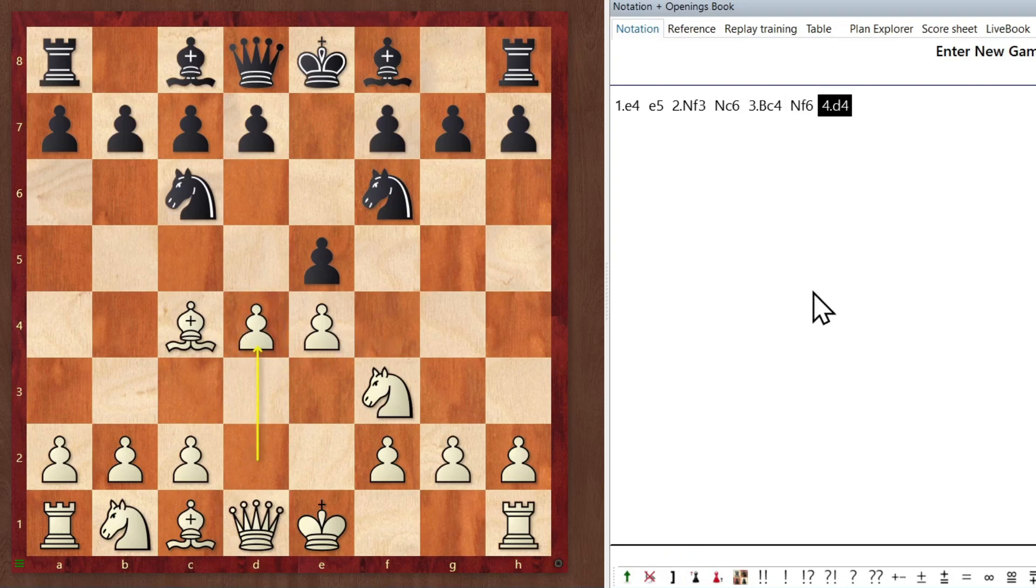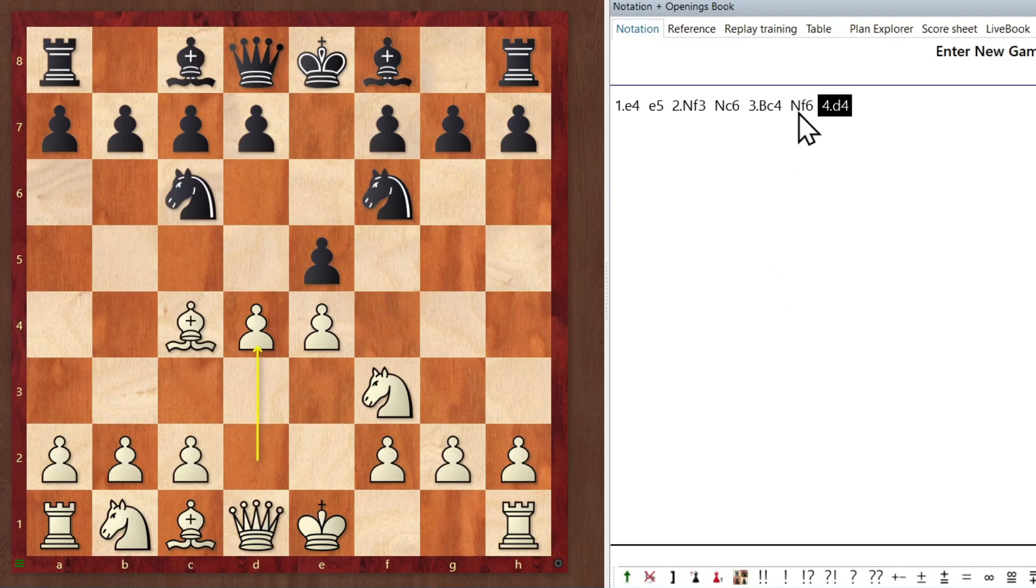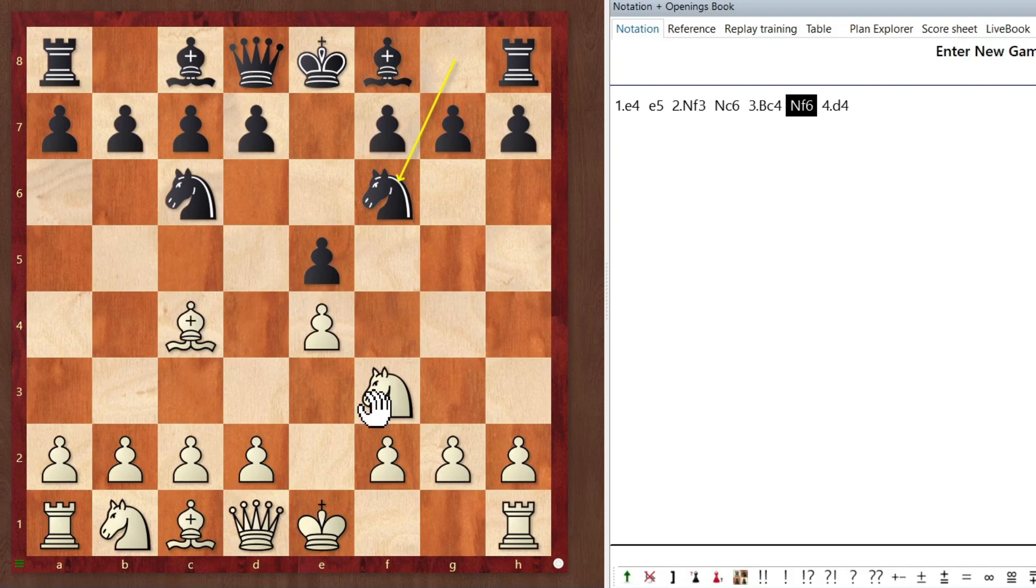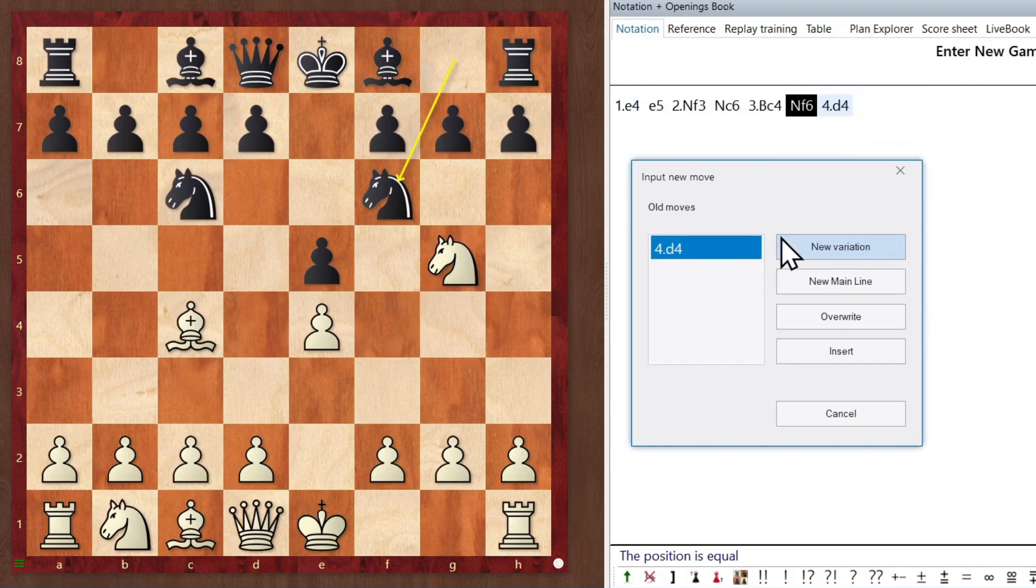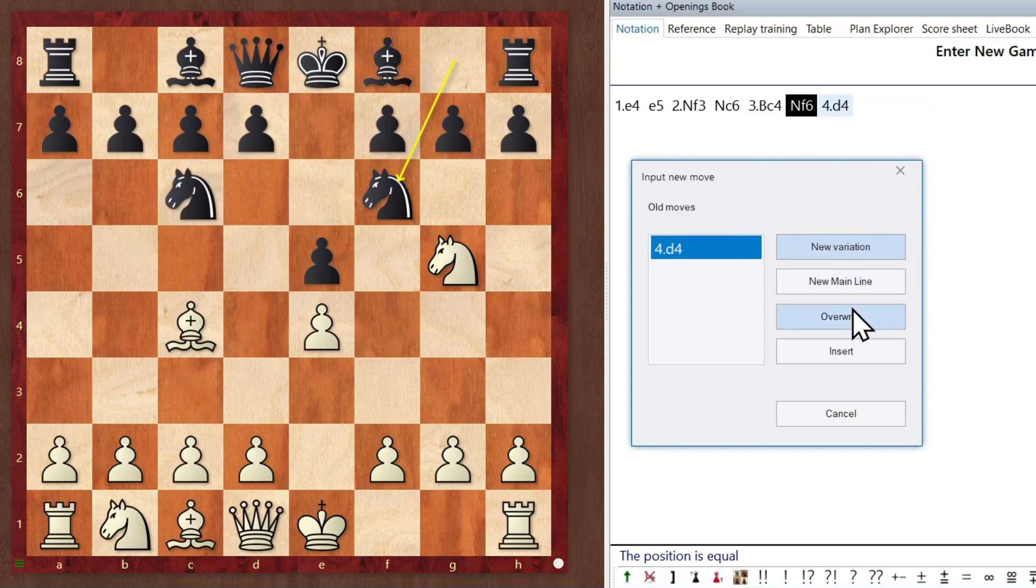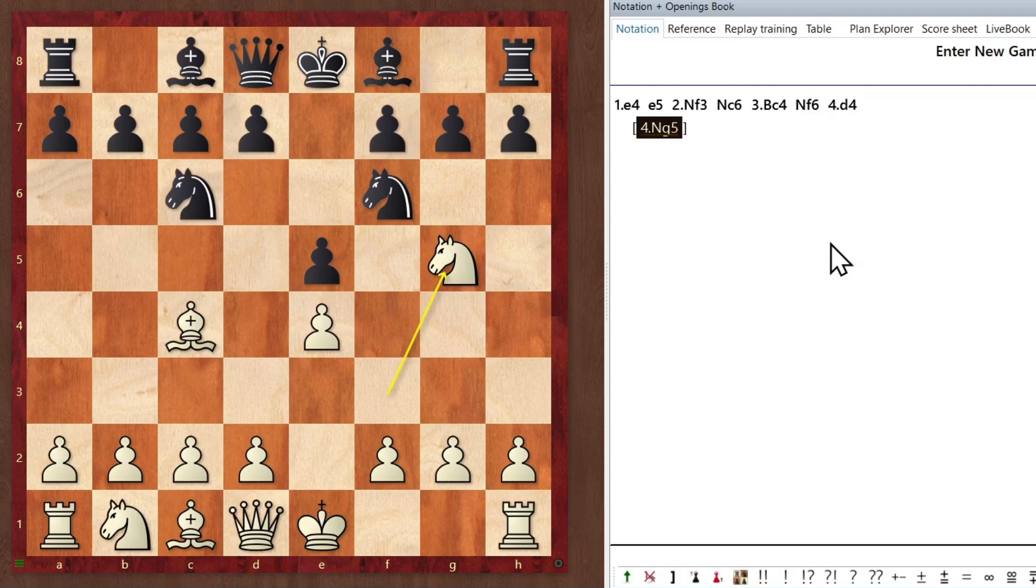Oh, wait a minute. I didn't mean d4, I meant knight g5. What do I do? Well, all you have to do is click on knight f6 and enter a new move. Let's see, knight g5. And you can see here that it opens up an option here. It can be a new variation, a new mainline, or overwrite, meaning erasing the original move. Let's do new variation.